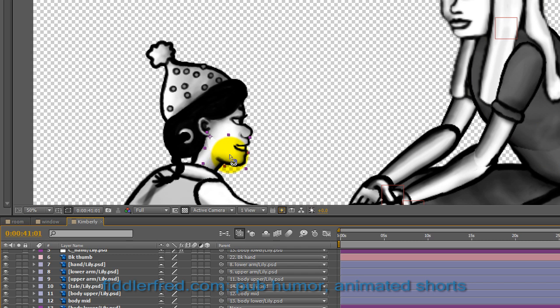You see how I have that in three parts. So when you move the jaw...